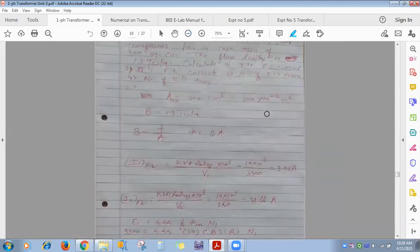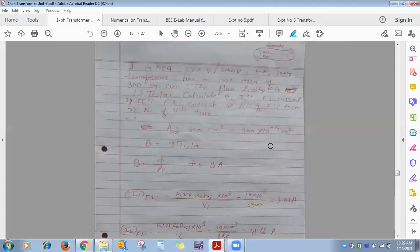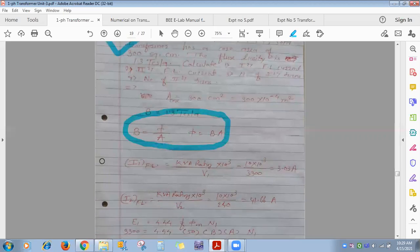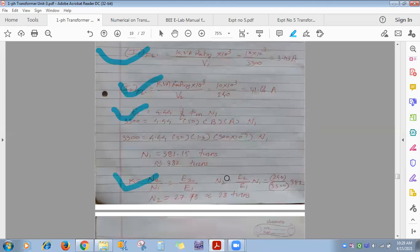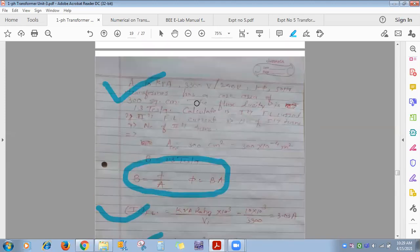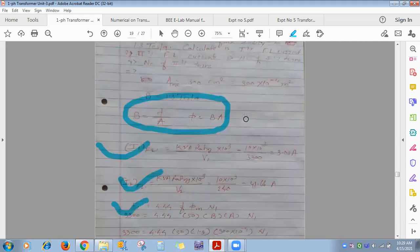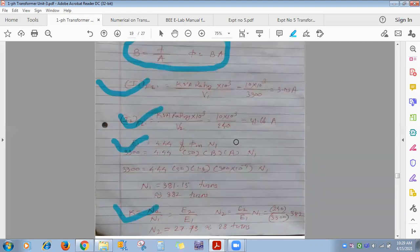This type of numerical uses: full-load current formula, EMF formula for E1 and E2, and transformation ratio. Importantly, in such numericals the transformer is always considered under no-load condition.